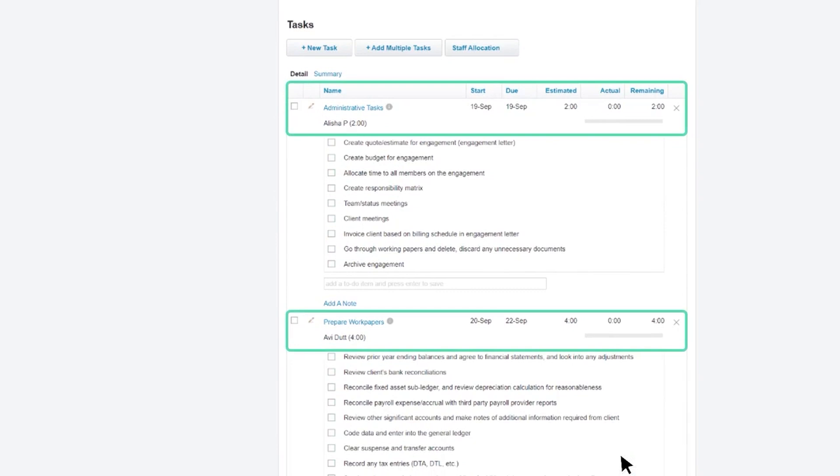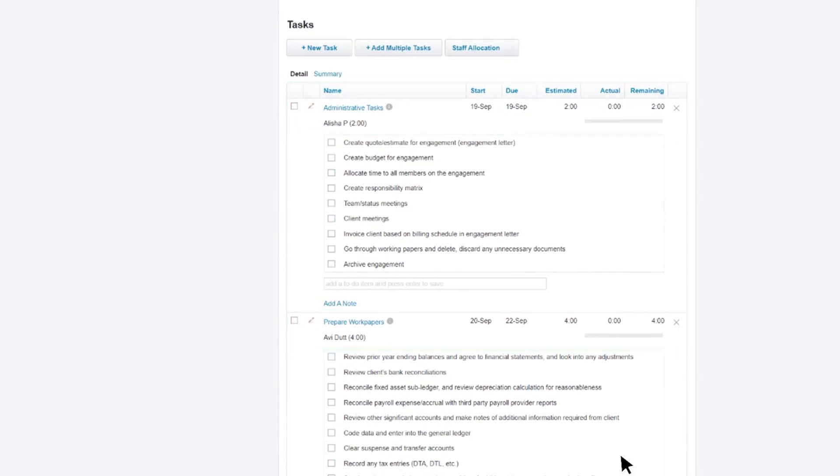Using Xero Practice Manager means you have a clear view of all your client work, tasks, and financials in one platform. If you're looking for a straightforward way to run your practice, this tool provides a single, easy-to-use cloud solution.